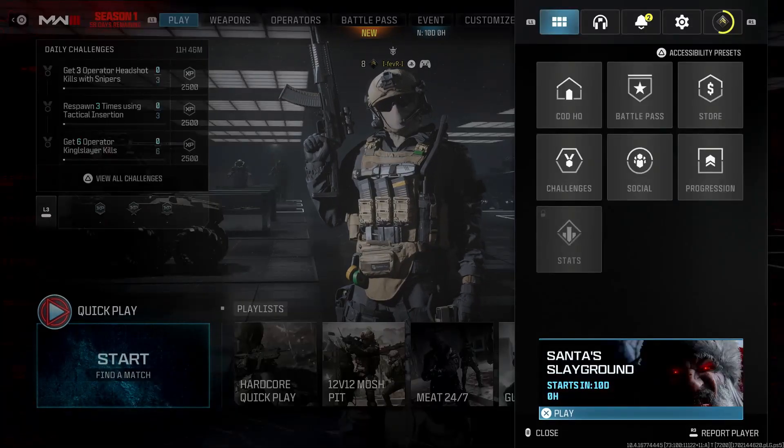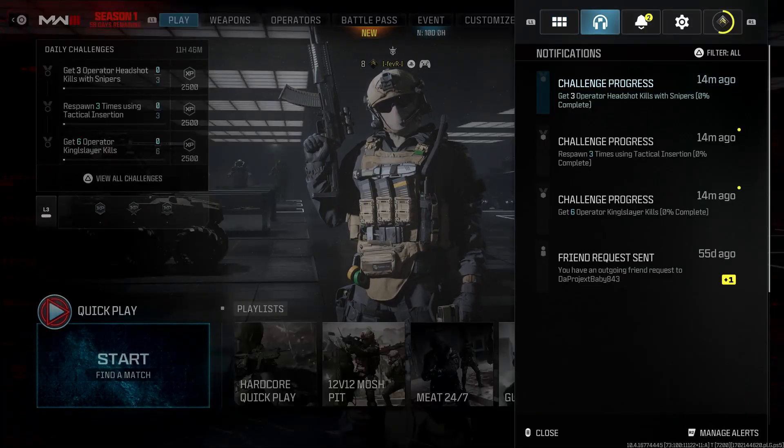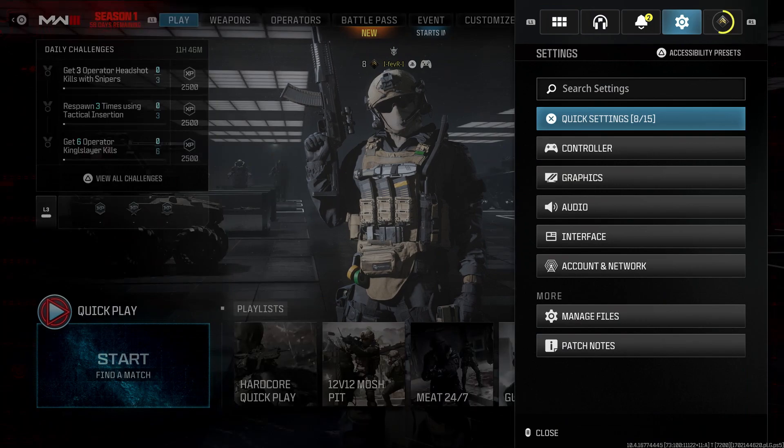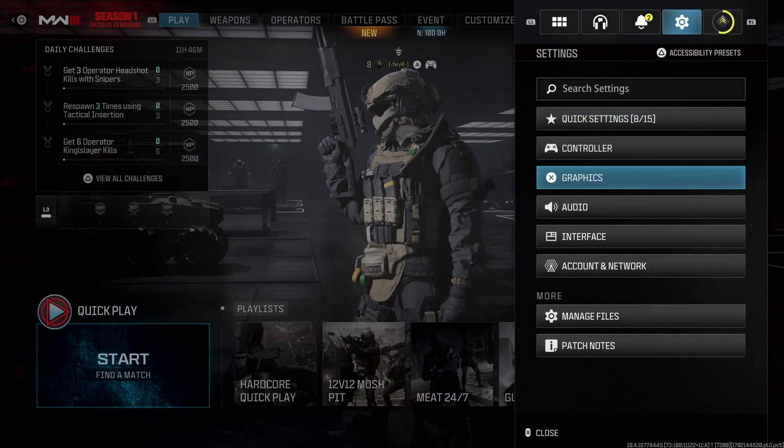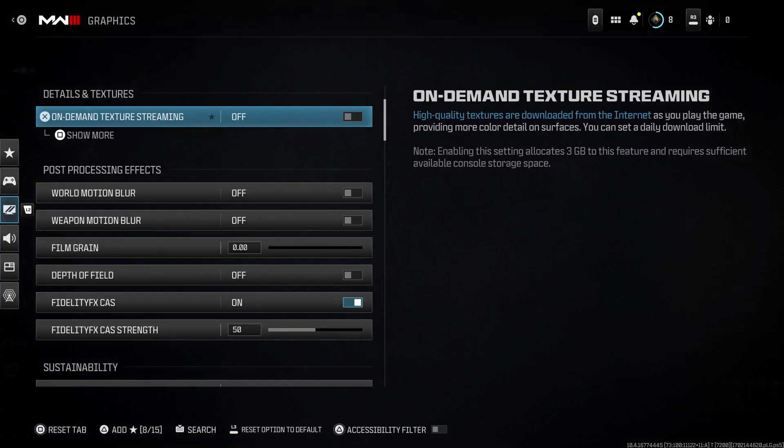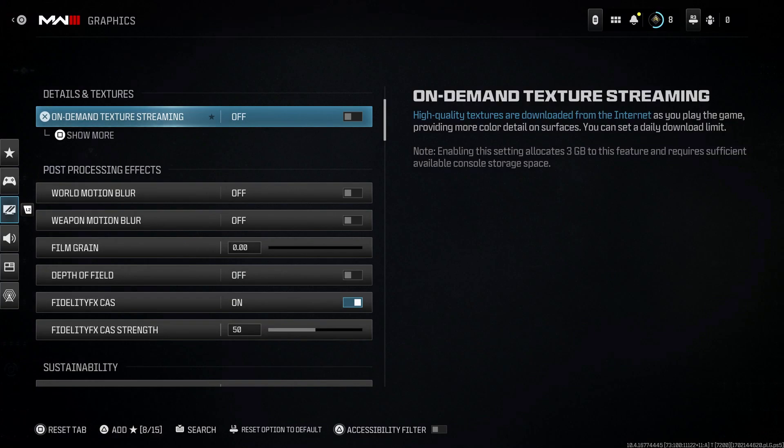Press the start button on your controller and scroll over to settings, then go to graphics settings. Now I recommend you turn off on-demand texture streaming as this is going to download textures from the internet while you're playing the game. If you have slow internet or just have a bunch of devices connected, this is going to cause further network congestion, so turn that off.